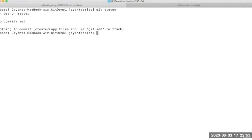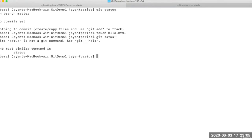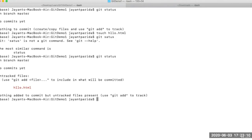Let's do 'git status' here — there is no file here. Let's add a new file called 'hello.html'. Now if you do 'git status' again, you will see a new file is being added. Let's try to configure Git first before committing any changes.